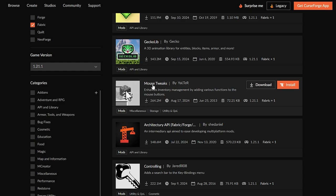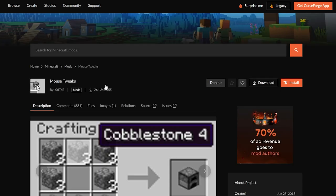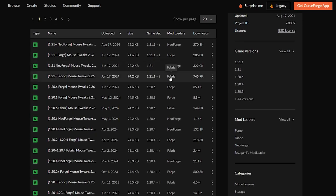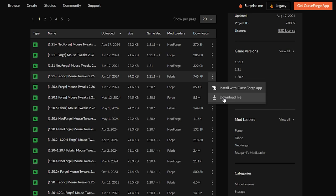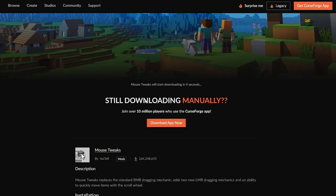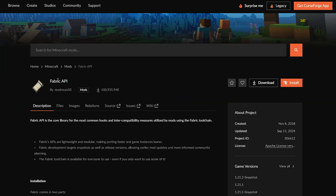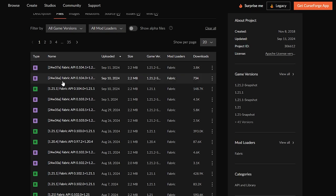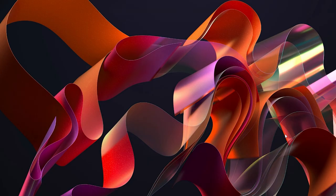Choose your game version, then scroll through to find the mod you want. I'm downloading Mouse Tweaks again — click on it, then click Files, scroll down and find the Fabric version for 1.21.1. Click the three dots and click Download. We also need the Fabric API, so click its Files icon, scroll down, find version 1.21.1, click the three dots, and click Download.